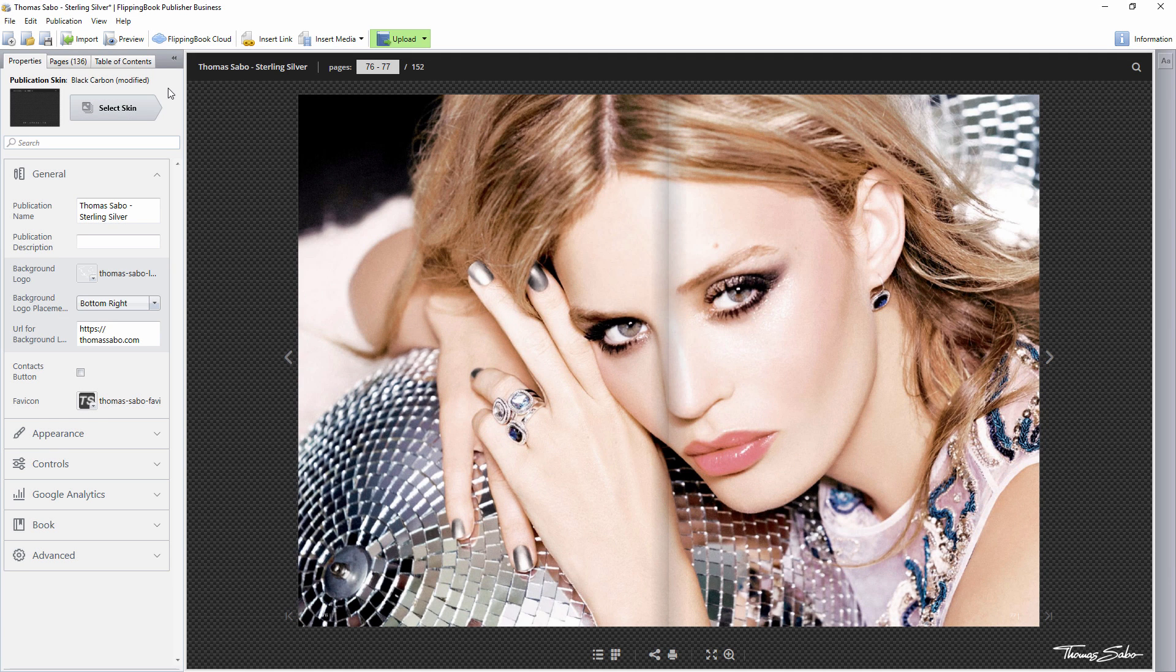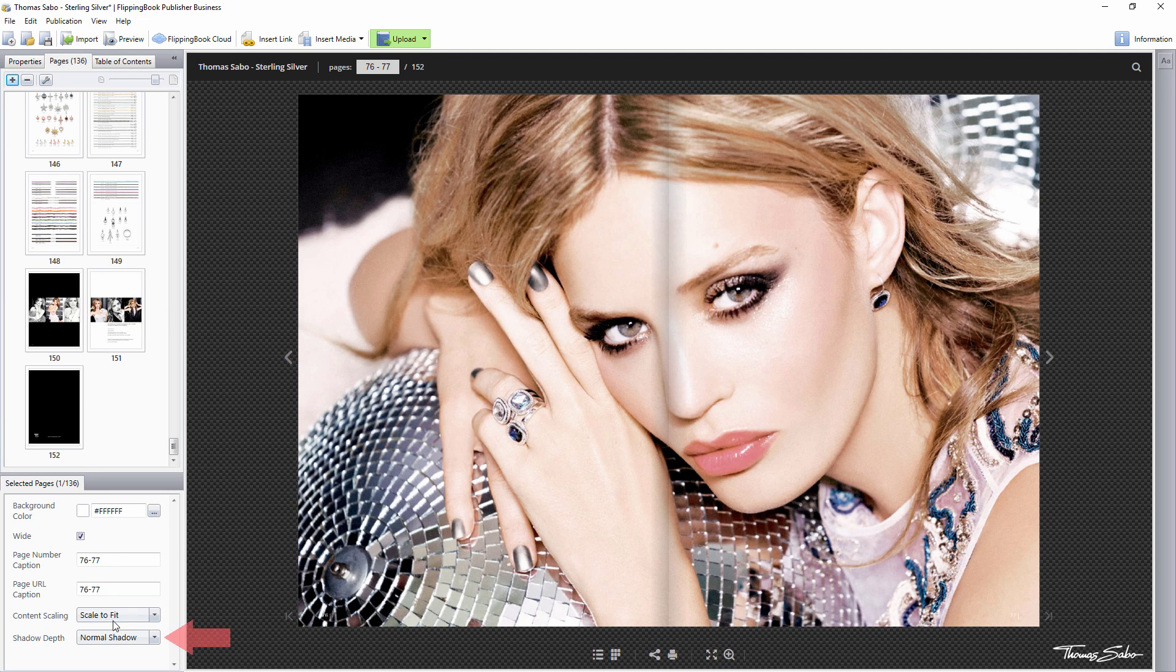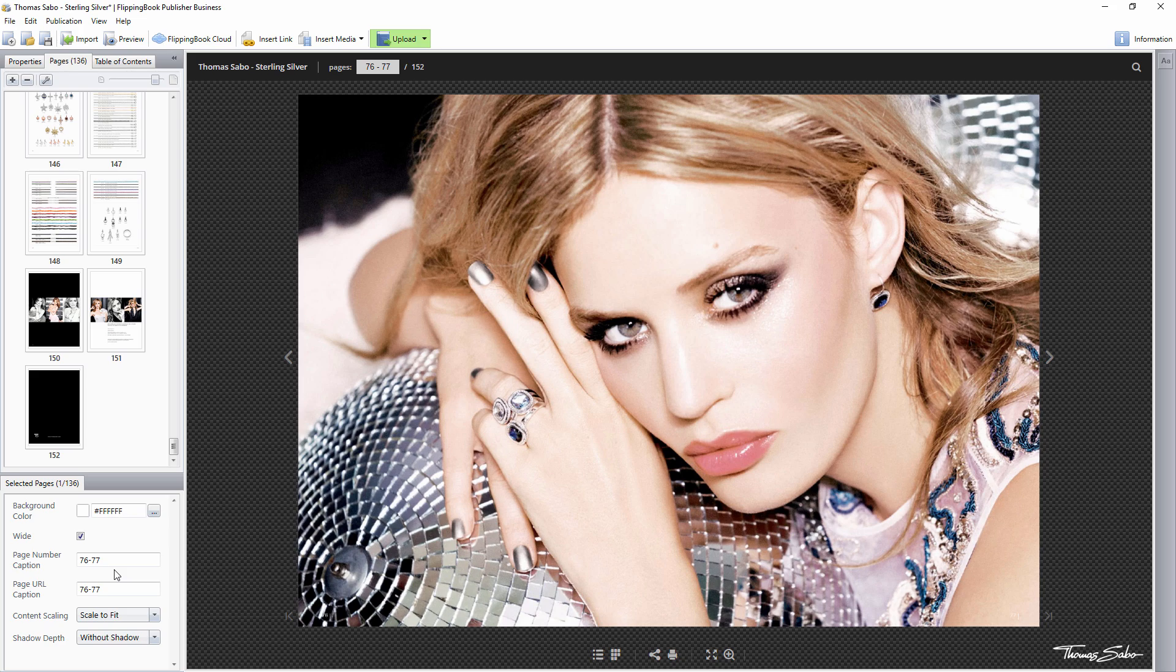And last but not least, another much requested option is shadow depth customization. Now you can adjust the intensity or remove it altogether to make two page images look seamless.